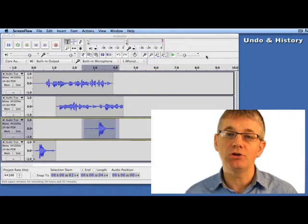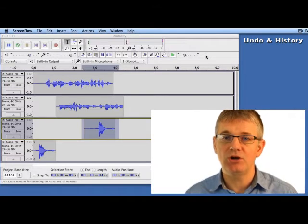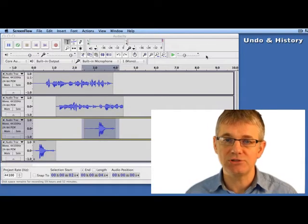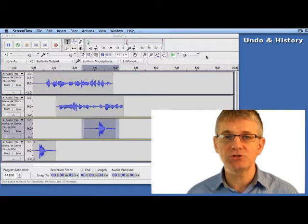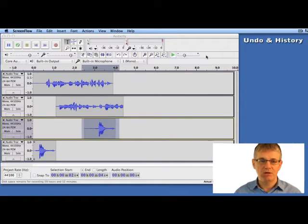One is called Undo, and the other is called History. First of all, let's have a look at Undo.